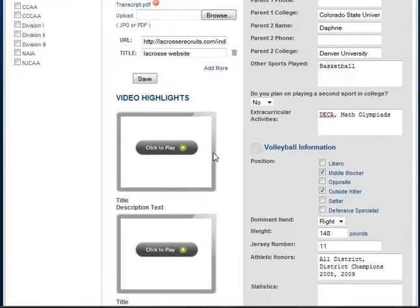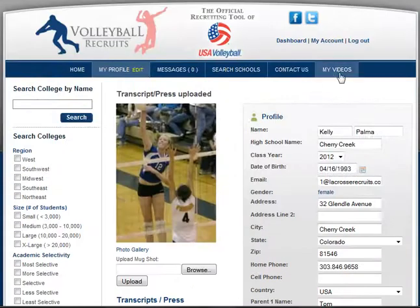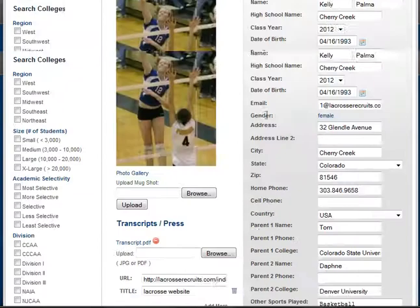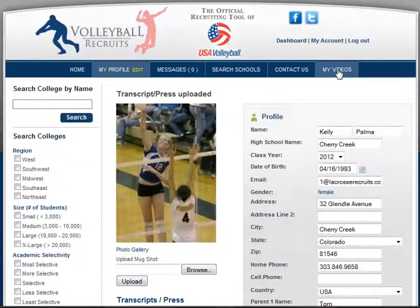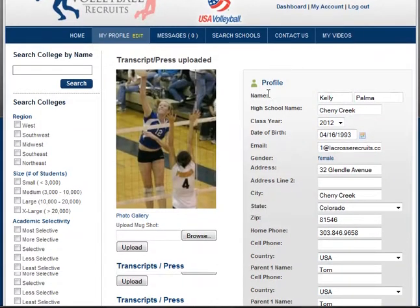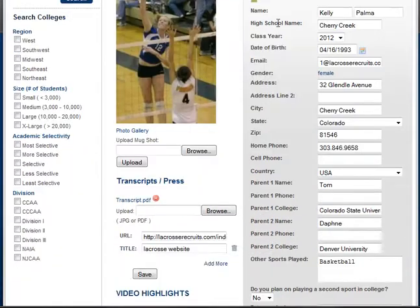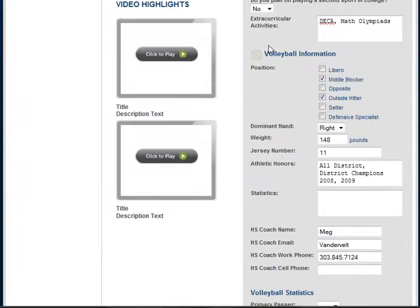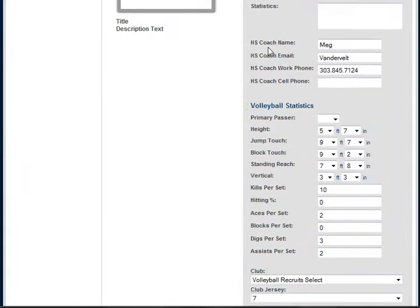Obviously you'll also want to upload video. There's going to be a separate tutorial on how to do that, but just so you can see where it is — you would upload your video by going to the My Video section.